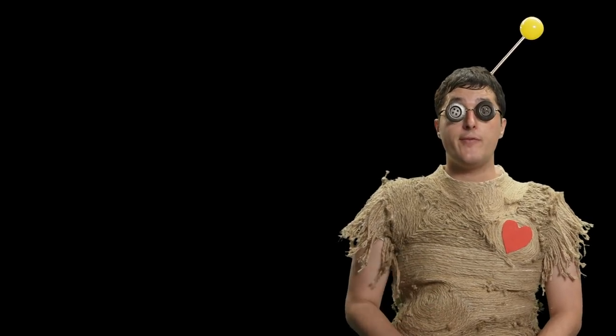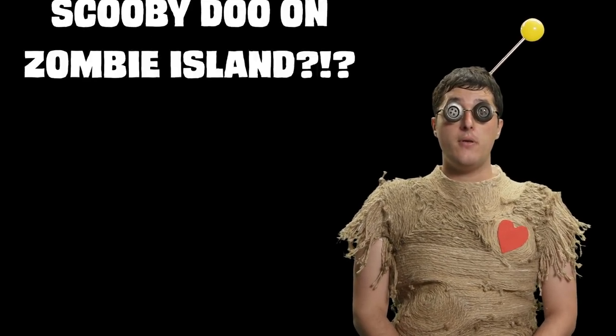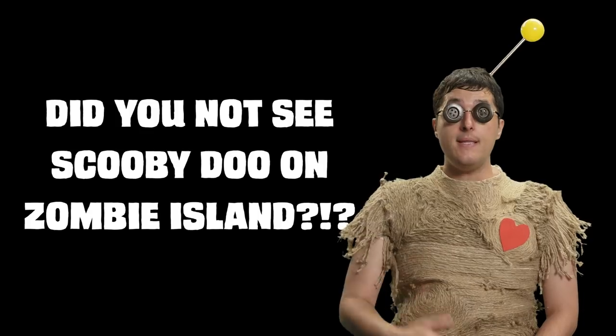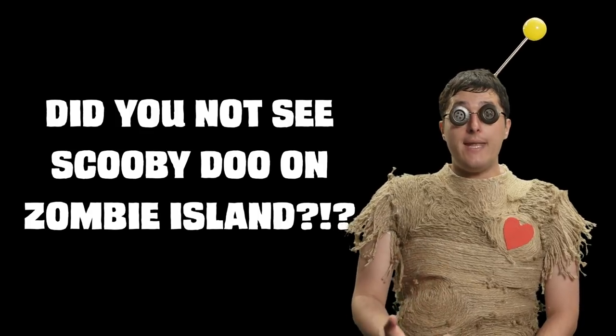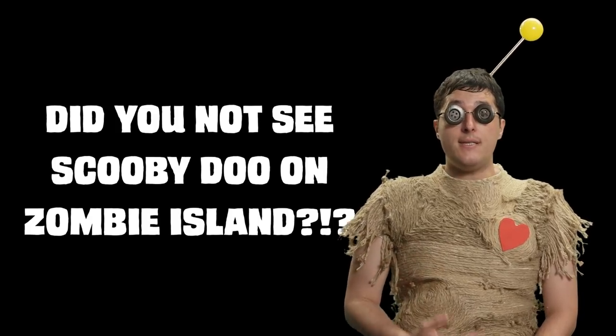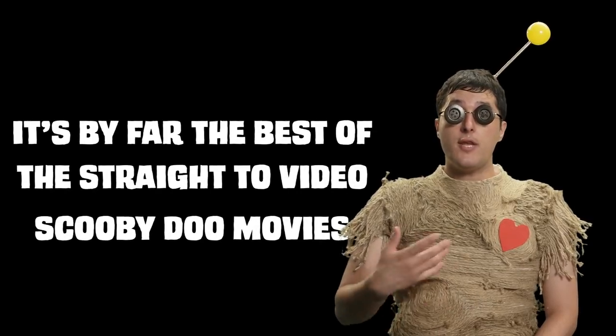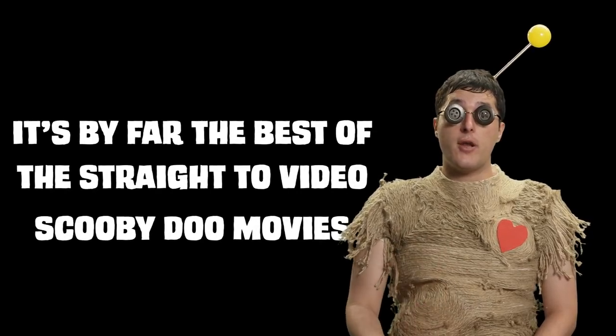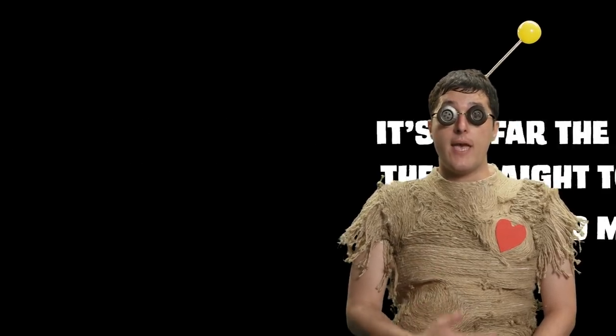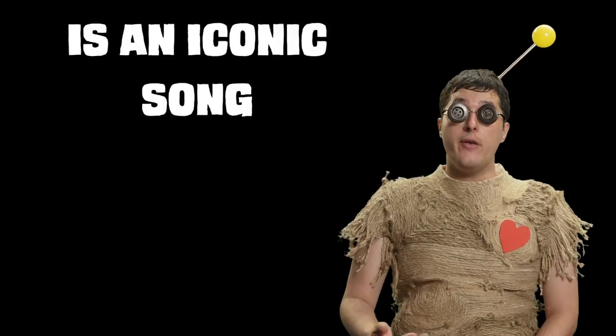Before we begin I should probably explain what a voodoo doll is for those of you who may not know. Basically they're tiny little effigies designed for the purposes of laying curses on other people. The dolls are designed to represent the target of their magic either by being crafted in their likeness or by incorporating something personal of the targets like their hair or clothing.